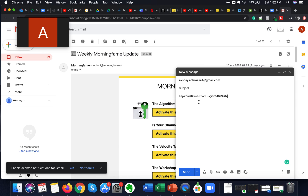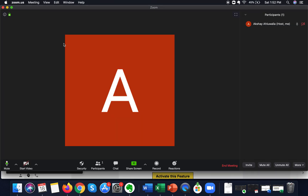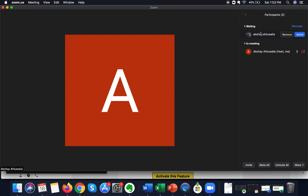I send the invite so I can enter as a participant in the waiting room and show you how to admit someone. I go to the other email on my personal device and click the meeting link. As soon as that person clicks the link, I get a notification in the Participants tab showing that a person is waiting to be admitted. I can see their profile photo and name.